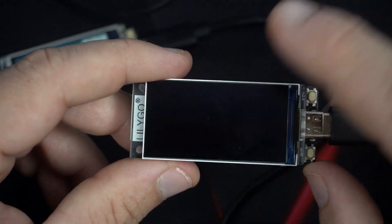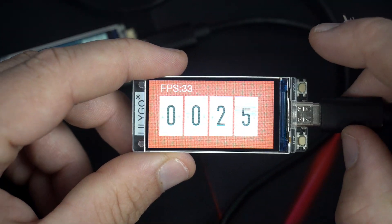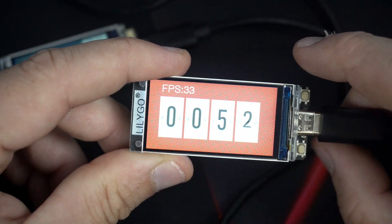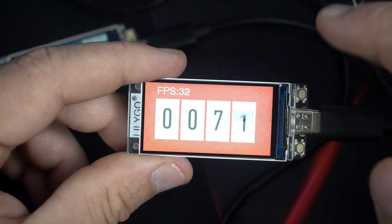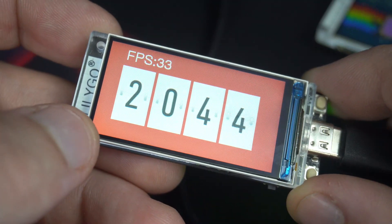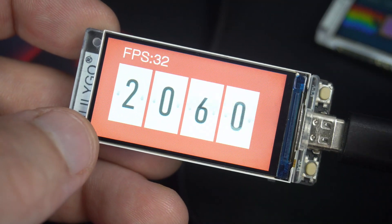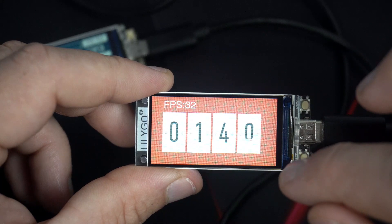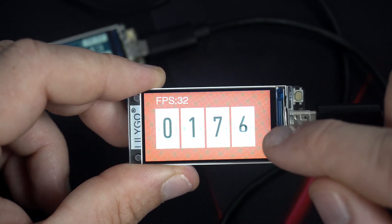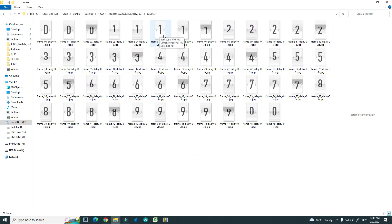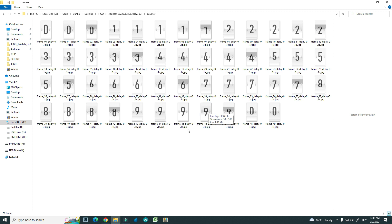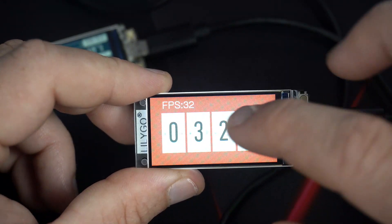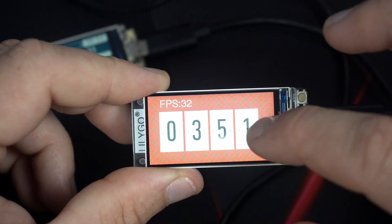And here is this counter. You can see that this example runs much faster — around 32 or 33 fps — because in this example we are not using WiFi, internet, calculation, math, or anything like that. The transition from one number to another may look slow, but transitioning from, for example, zero to one took five frames. So from zero to nine there are 50 frames. Each 50 frames, the next digit will move five frames on to the next number.